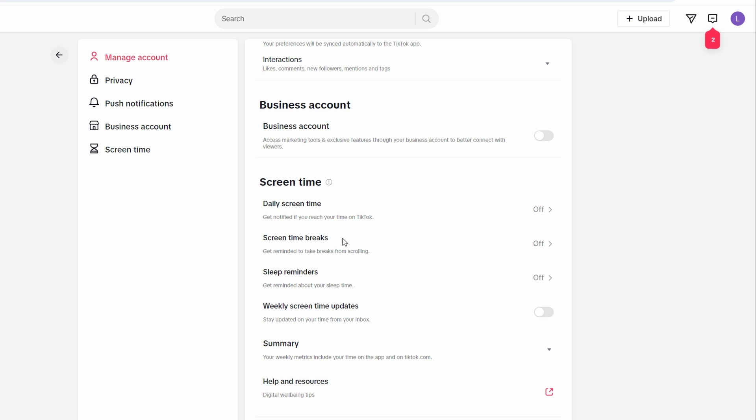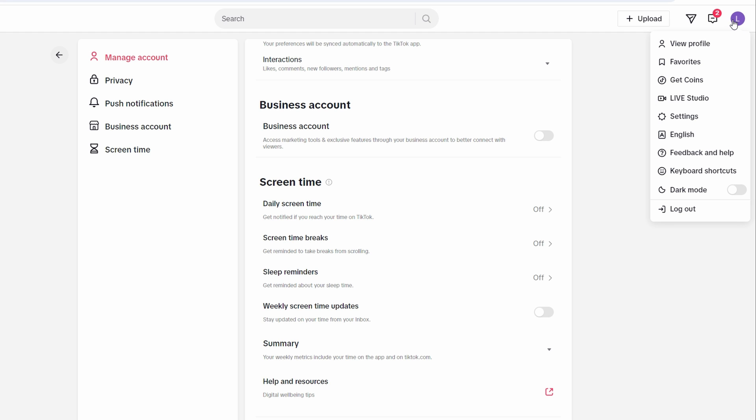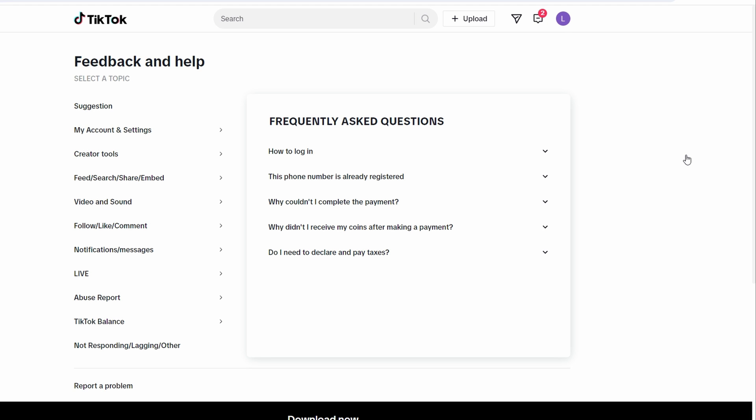Go back to the main settings page by tapping on the profile icon, and then select feedback and help. Scroll down and find the option to report a problem.